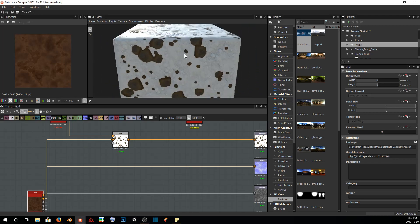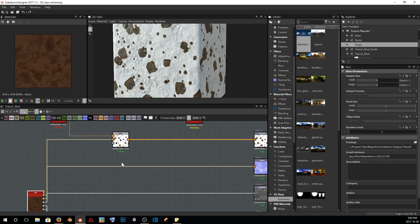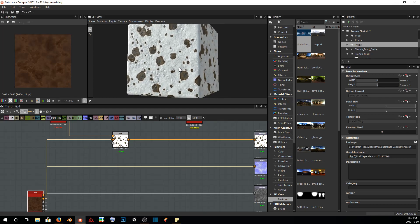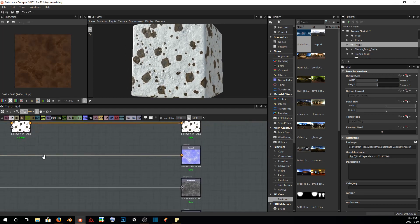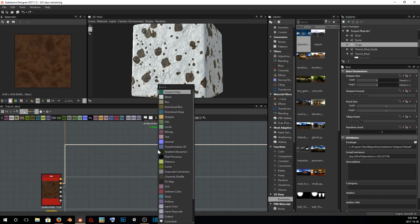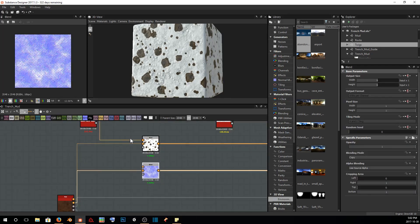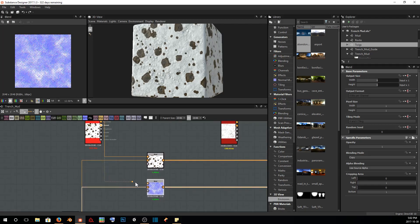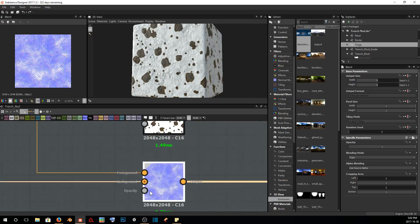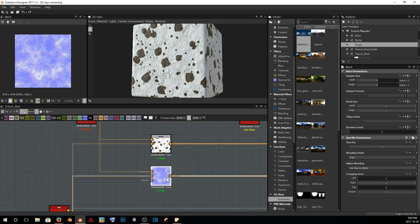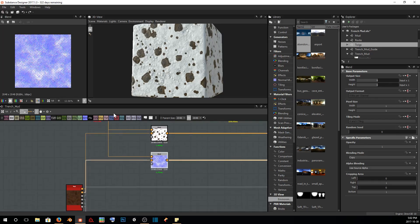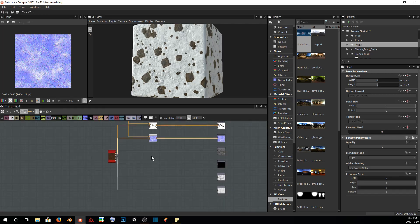So we're going to continue on just blending our nodes together. We'll click on our next one, which is our normals, and we're just going to add another blend. From here, we're going to go up and do the same — just take our normals of our rocks and plug them into the foreground of our blend. So I'm just going to do the last four and skip ahead so that you guys don't have to watch me plug in the rest of them.